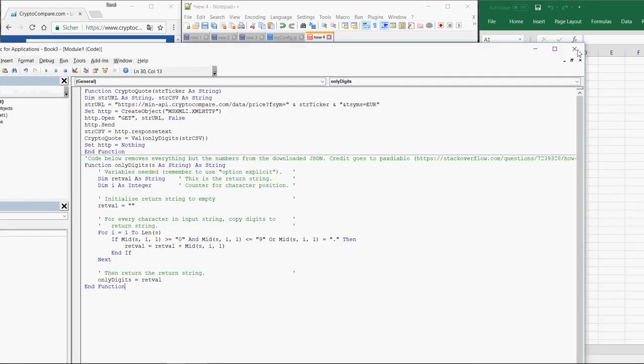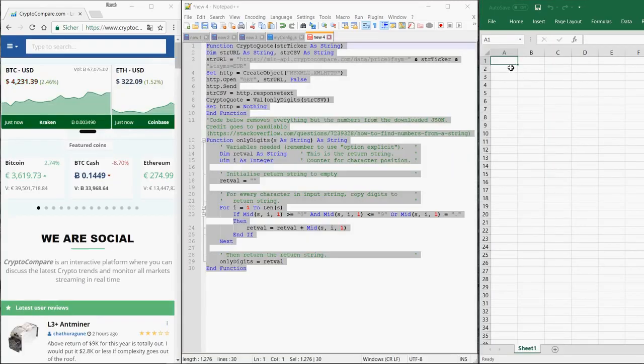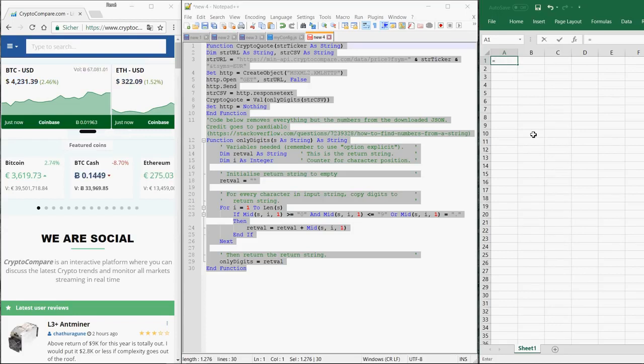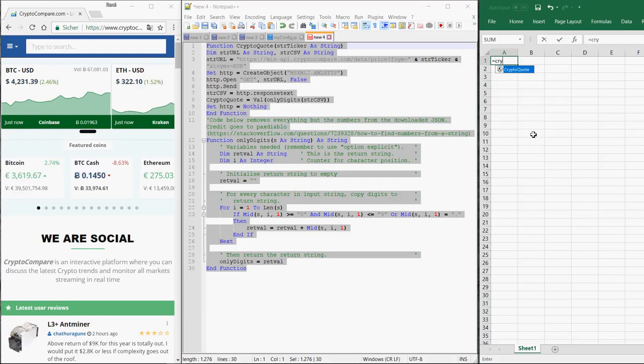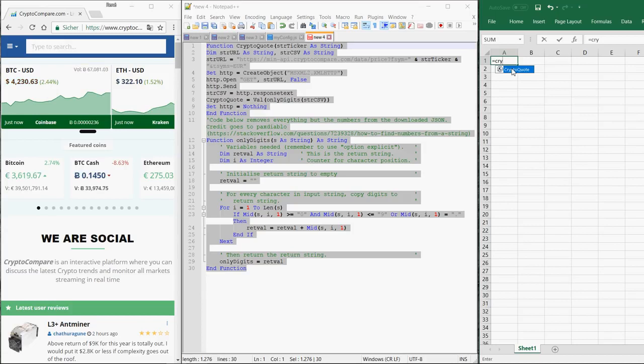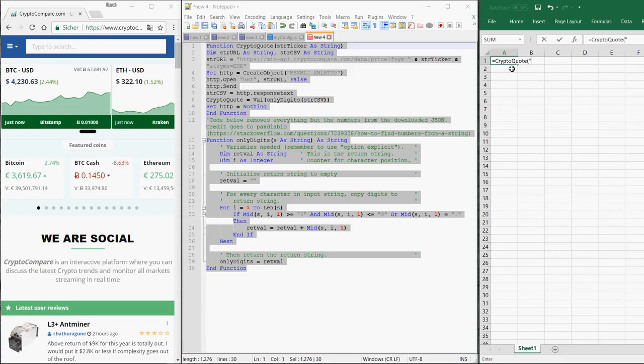Close the Visual Basic editor again. And now you can simply get the value you're interested in by writing the following text: equals CryptoCode. And here you have to enter now the ticker symbol of the currency you're interested in.